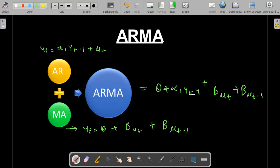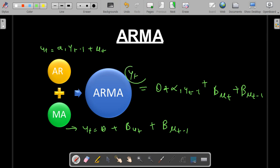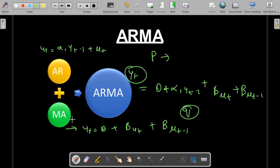So the ARMA model has two parts: the auto-regressive part, which captures the effect of lags over time, and the moving average part, which captures the effect of residuals in predicting Yt. Here p is the order of the auto-regressive process and q is the order of the moving average process — that is, how many periods of residuals to consider when checking the effect on Yt.